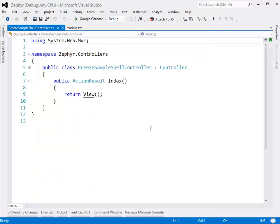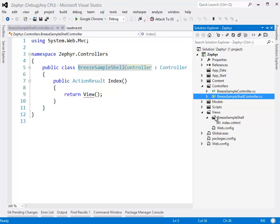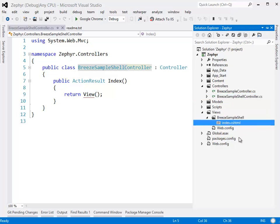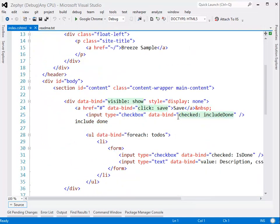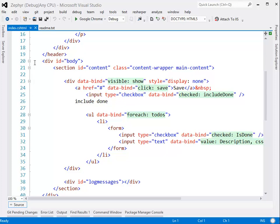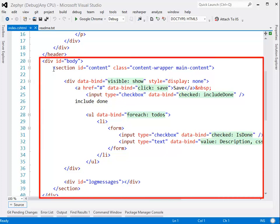This is an MVC controller because this is an MVC app. As you can see, it says BreezeSampleShell and it has an index method. So by convention, we'll expect to find here in Views a BreezeSampleShell and an index.cshtml, which is our view. Let's open that up. The most interesting part is probably the section in the body, which is where all the to-dos and checkboxes appear. You can see the Knockout data binding that binds this view to a Knockout-enabled view model that we'll be looking at in a moment.